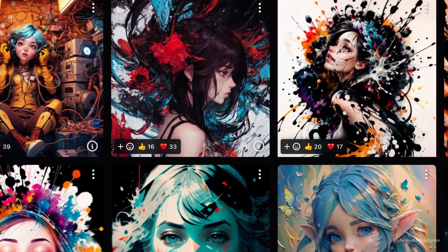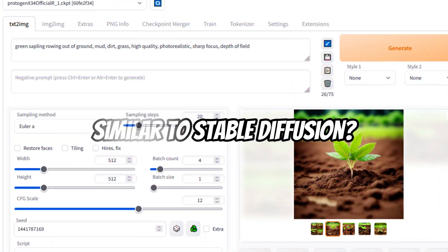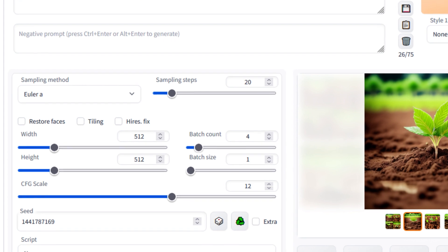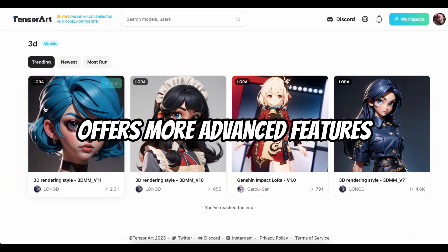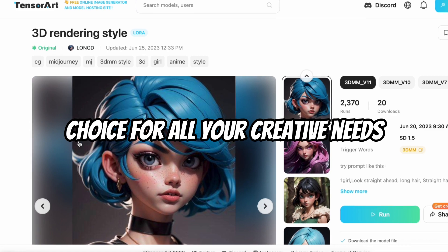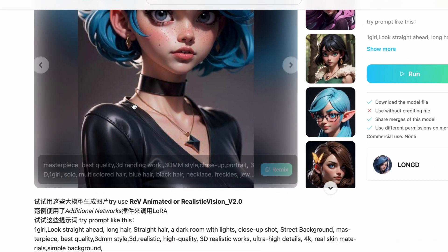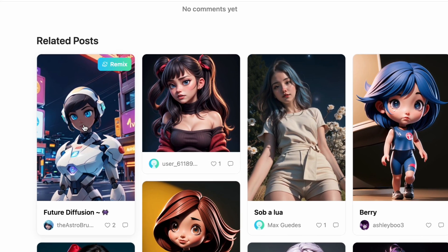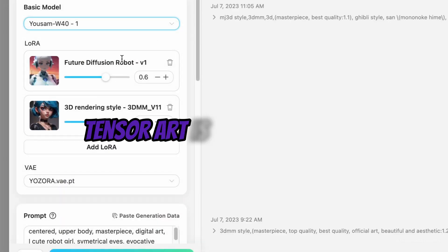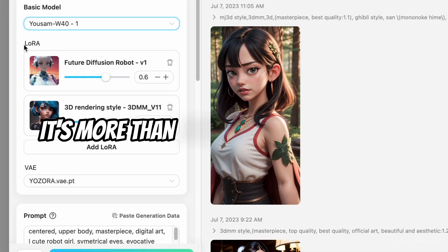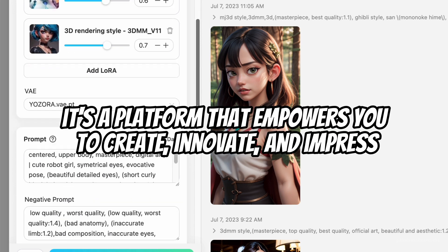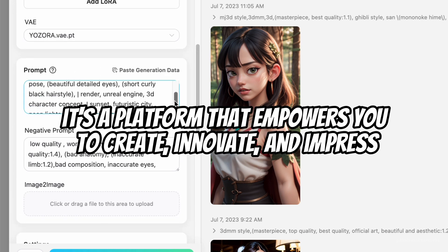You might be thinking: isn't this similar to Stable Diffusion? Yes, it is. But trust me when I say, TensorArt is even better — it offers more advanced features, making it a superior choice for all your creative needs. So if you're looking for a tool that's really free, powerful, and packed with advanced features, TensorArt is the one for you. It's more than just an image generator — it's a platform that empowers you to create, innovate, and impress.